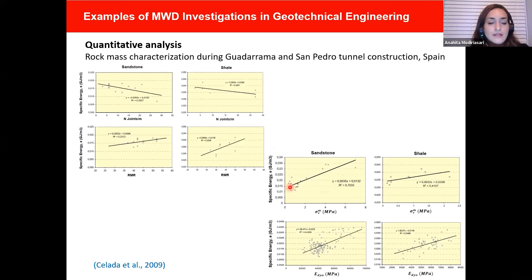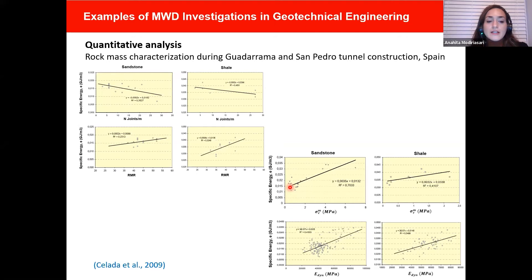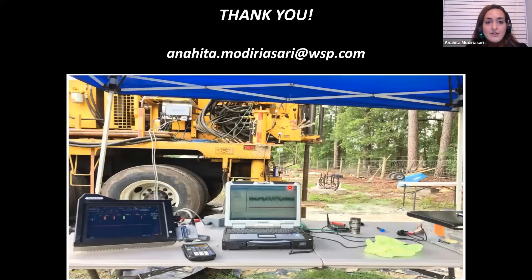At last, Zlodo et al. in 2009 characterized rock mass during the construction of two railway tunnels with TBM in Spain. They drilled in different rock materials like sandstone and shale, and found a very good correlation between specific energy and the number of joints, rock mass rating, uniaxial compressive strength of rock mass, and the dynamic Young's modulus. These were just a few successful examples of the use of MWD for geotechnical site characterization in civil and transportation projects.